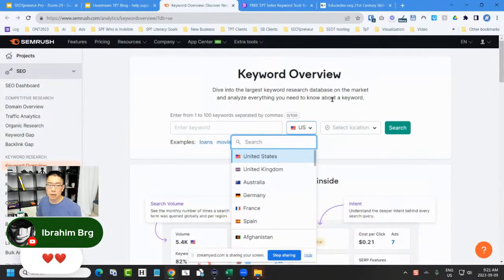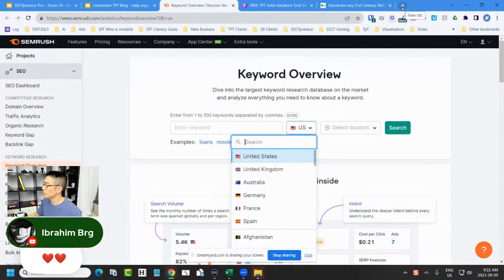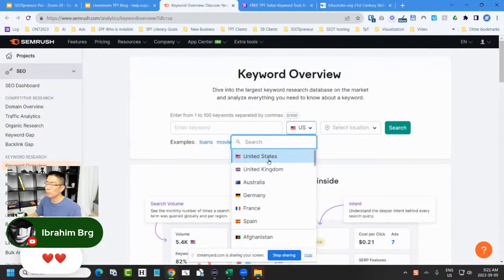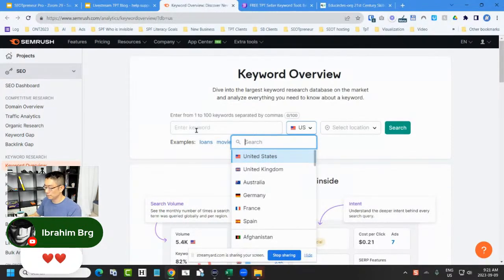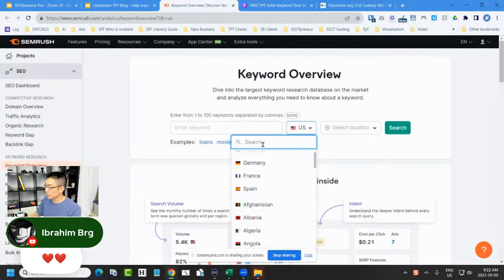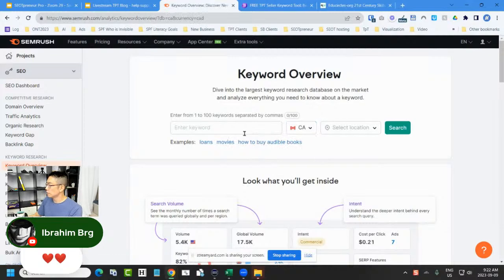In SEMrush I can choose the database. Yes, SEMrush is expensive. Some other TPT sellers use Ubersuggest by Neil Patel, and they say the data looks similar. I've never used Ubersuggest, but I bet for the American market the data is pretty similar. I love the SEMrush interface — it's familiar. I could research the UK, Australia, Germany, France, or Spain, but I'm going to Canada because that's where I am. I'll search 'Ontario language 2023.'